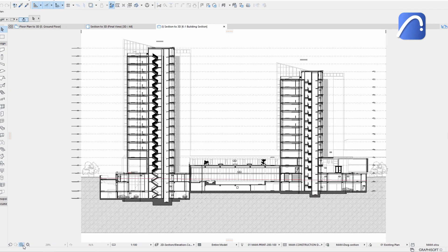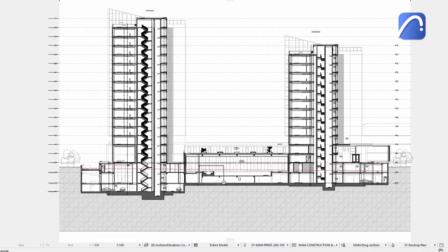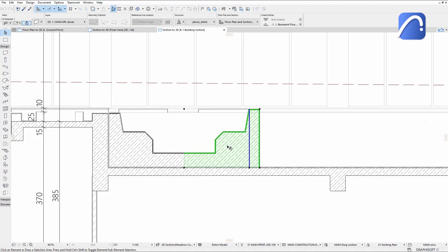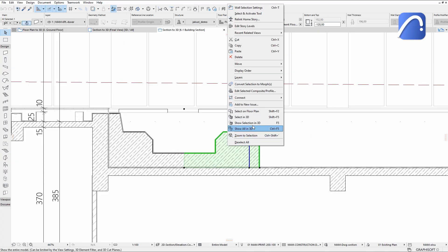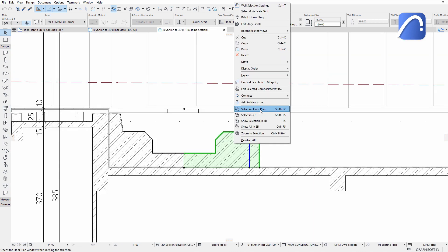Use this functionality in sections, elevations, and interior elevations as well. Track selected elements in any view — 3D or floor plan.